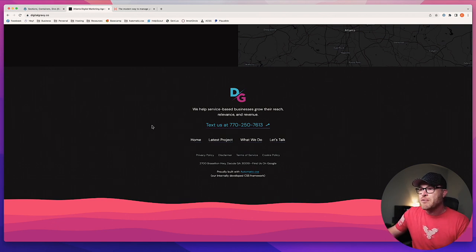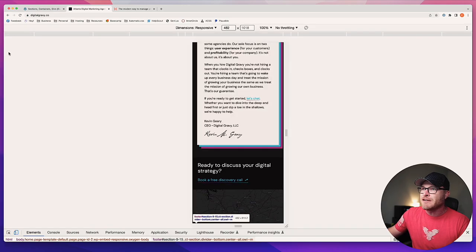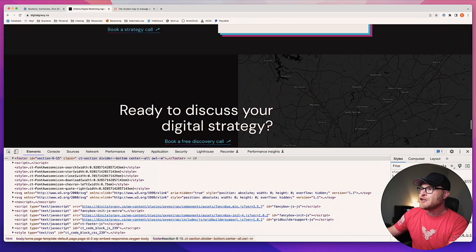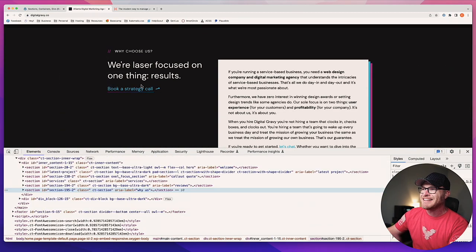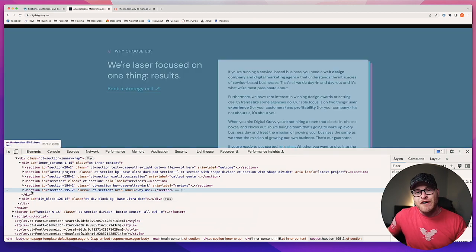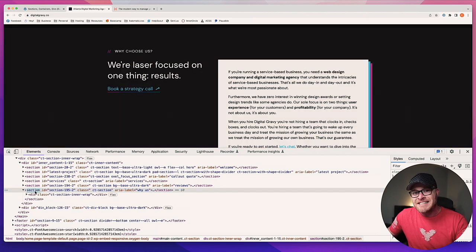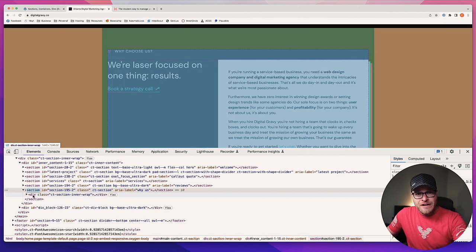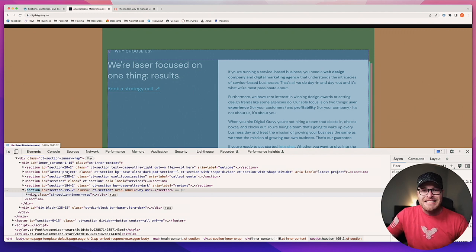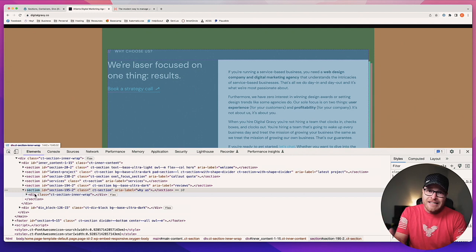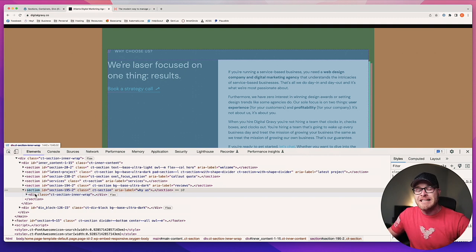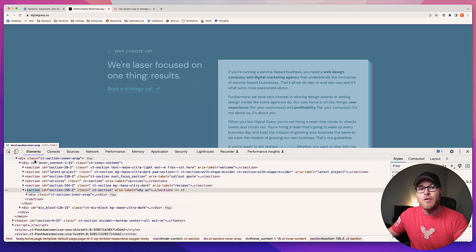We can get into the actual HTML of this — let me inspect this section. One of the fundamental aspects of a section is that it actually has a tag called 'section,' whereas a container is going to have a tag called a div, and a div is also going to have a tag called a div. That's where everybody gets a little confused — the container is a div and a div is a div. But there are key differences, which is why they have different names in the builder.